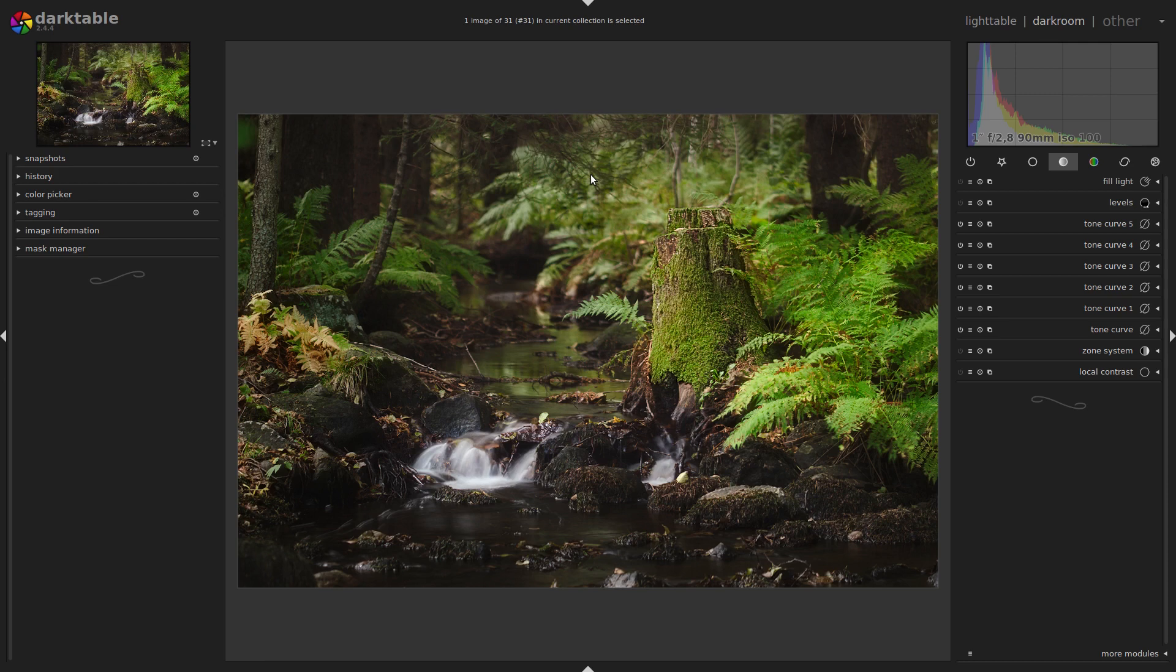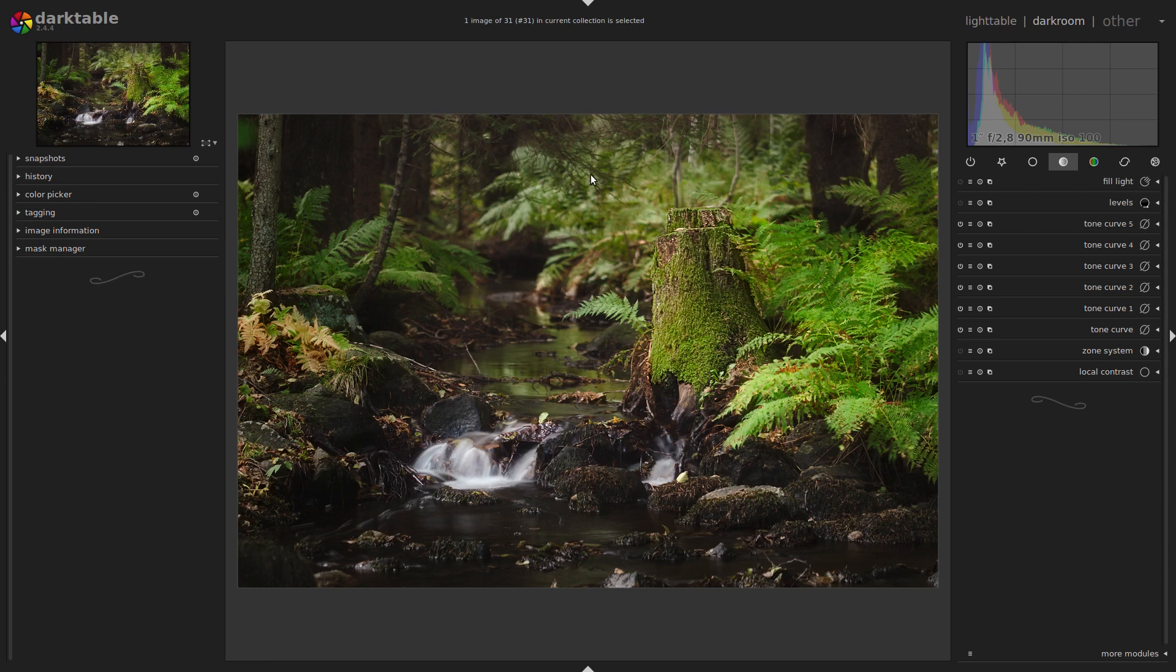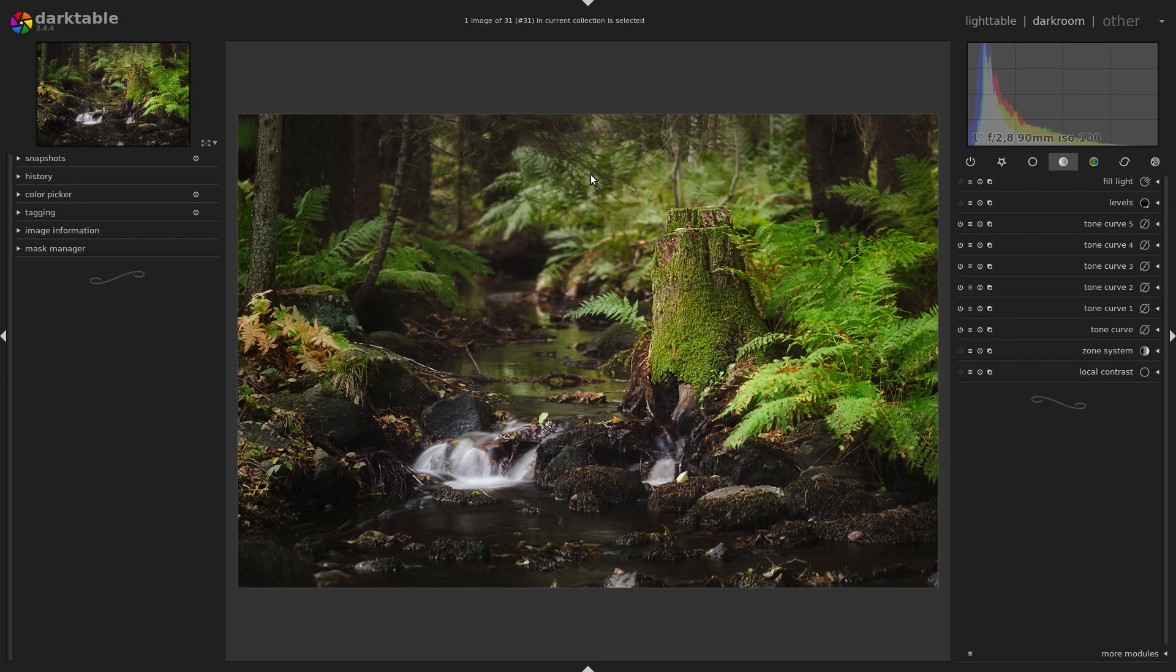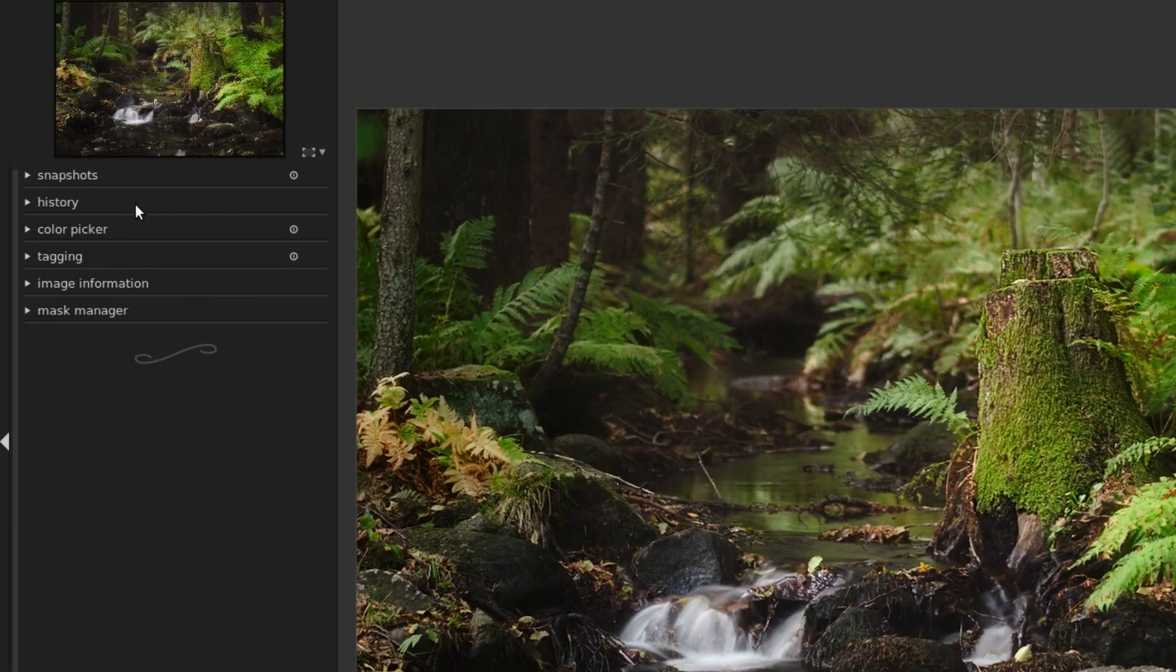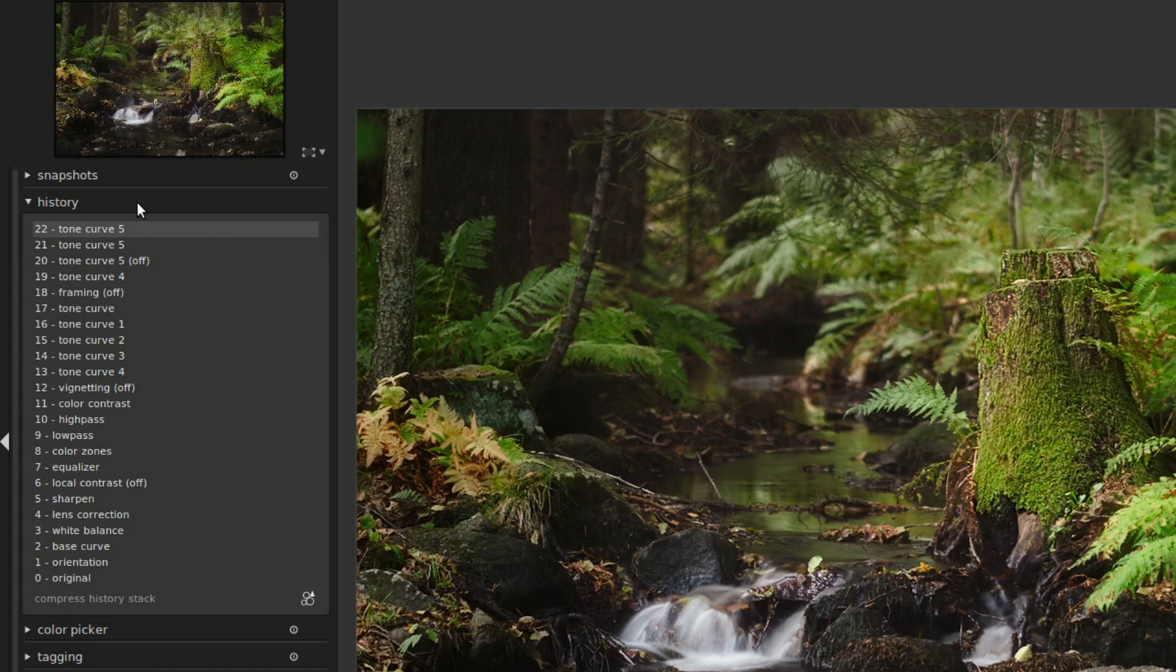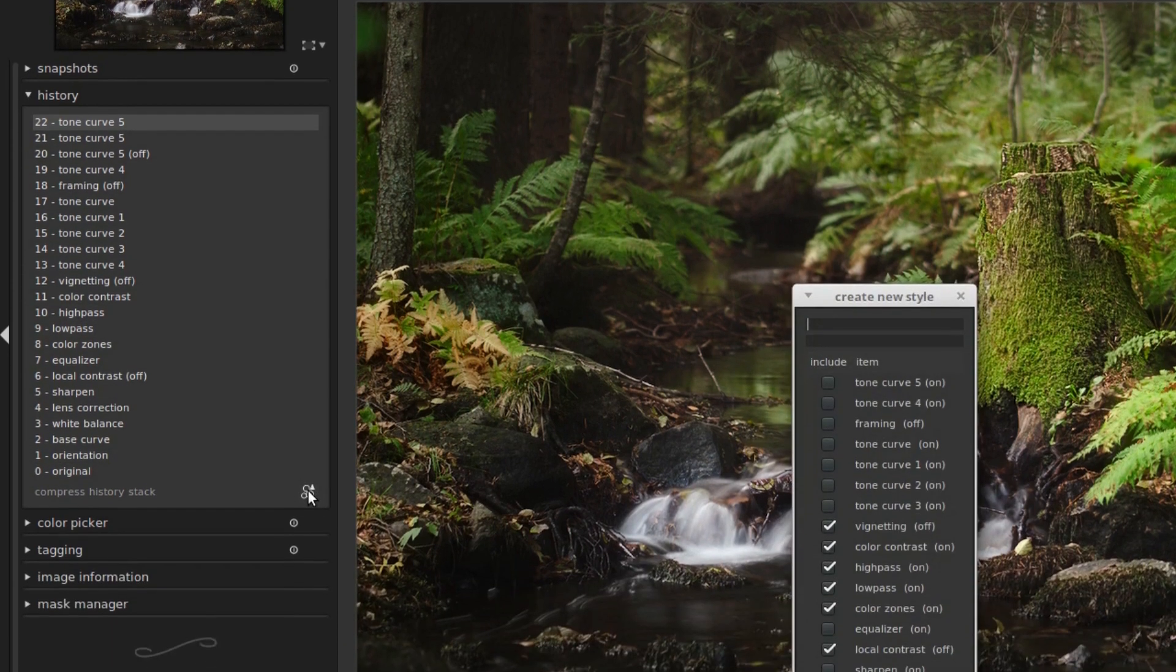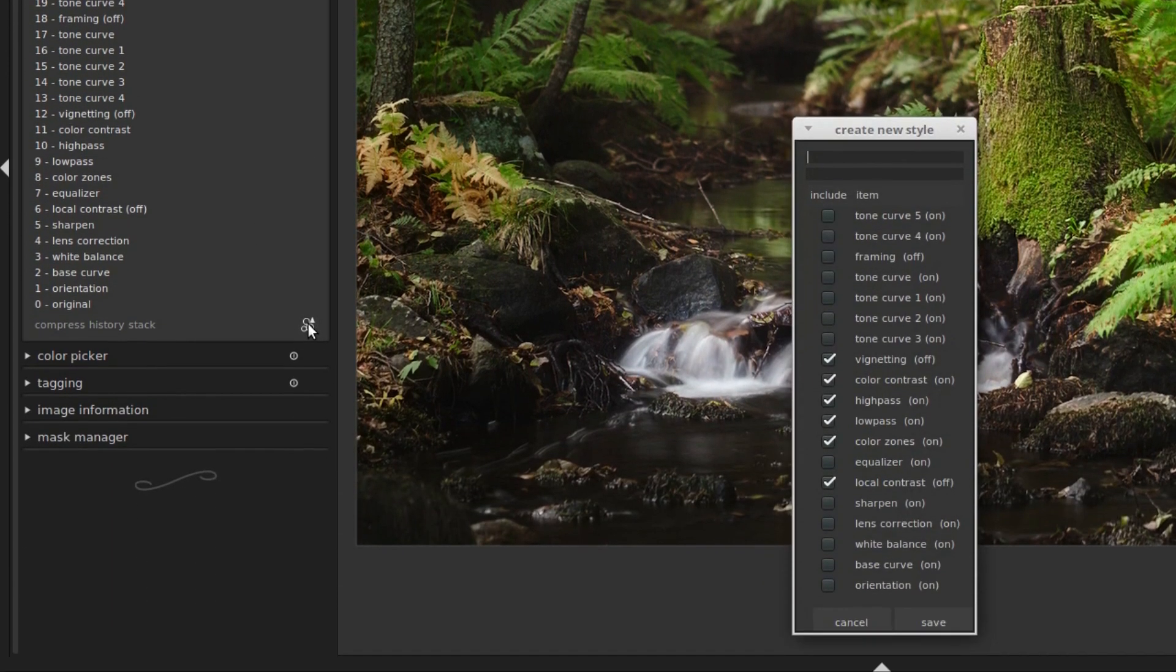This means you can also download styles that others have made and use them on your own images. I'll link to a couple of good sources in the description. So how do you create and apply a style? First in darkroom view, open the history module on the left hand side and then click this little icon in the lower right corner. This brings up the create new style dialogue. Here we see a list of modules we have used that can be included in our style.